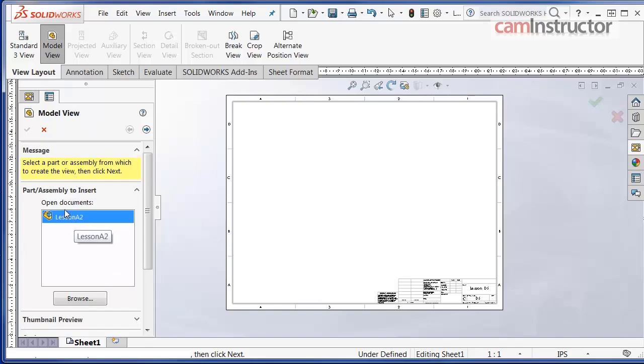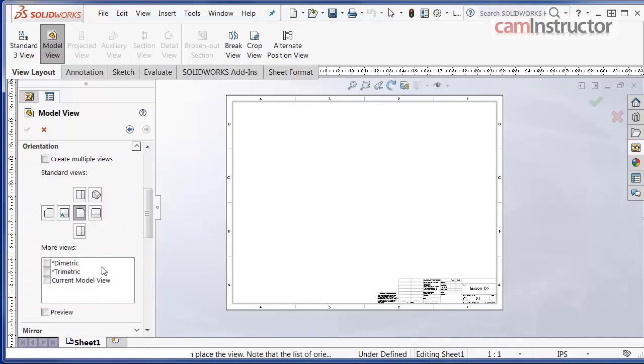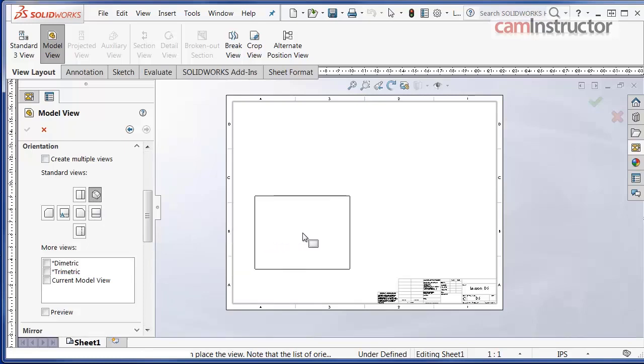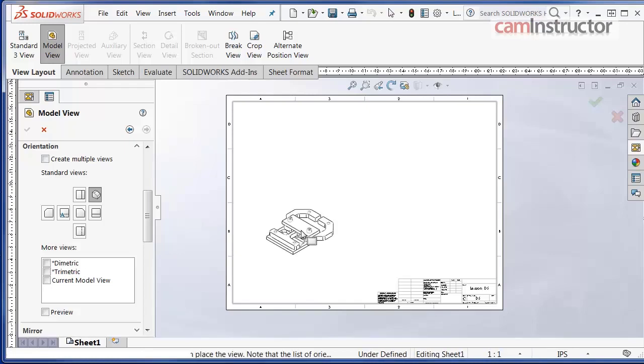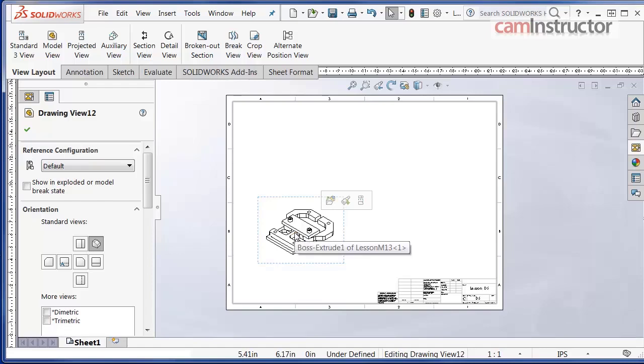Down below in the model view property manager, lesson A2 is loaded up as an open document. Click on the next icon. Under orientation, click on the isometric icon. Move the cursor to the SOLIDWORKS drawing area and the isometric icon will be attached to your cursor. Left click on the mouse in the approximate location shown.